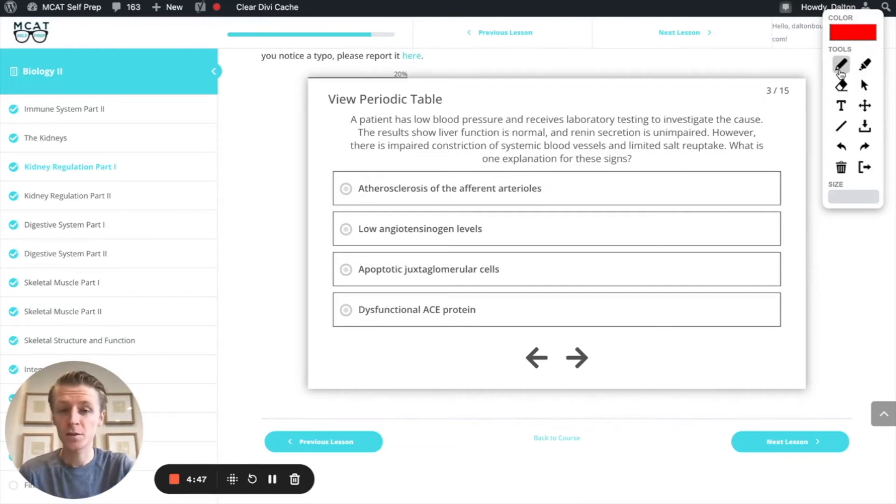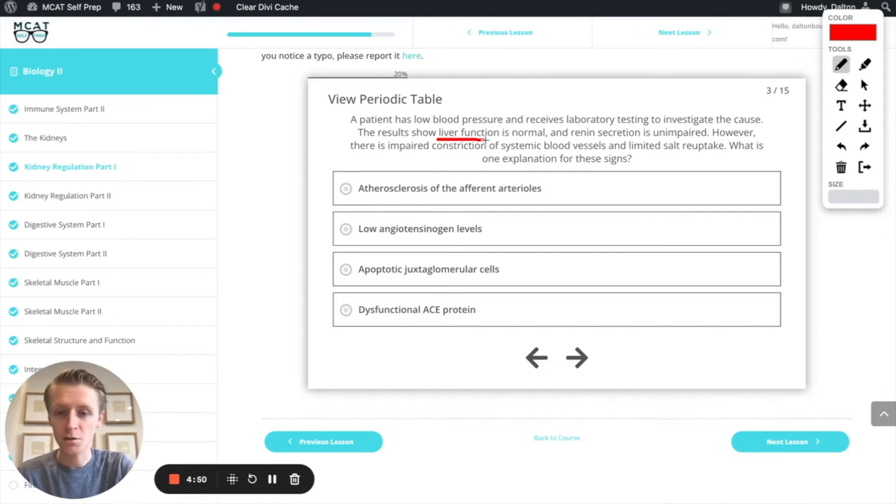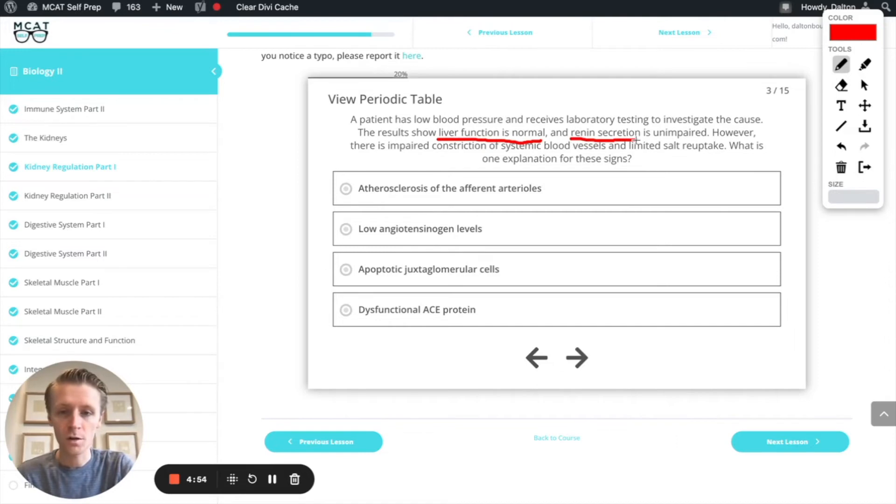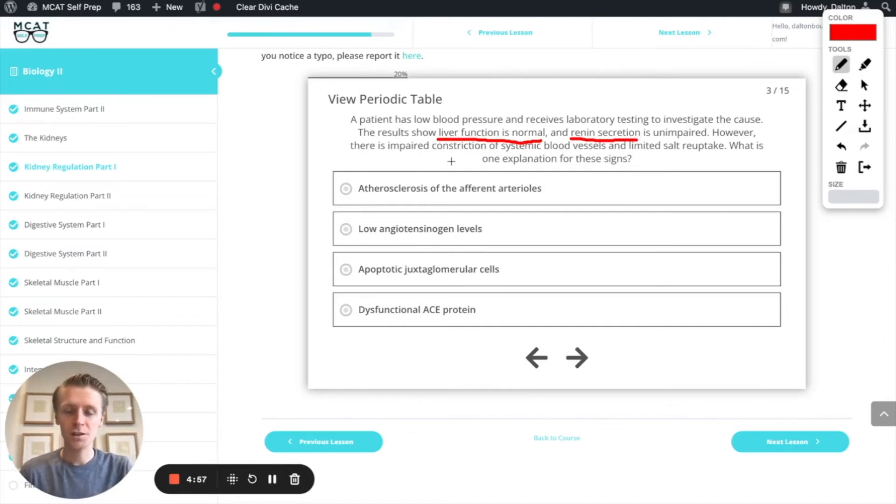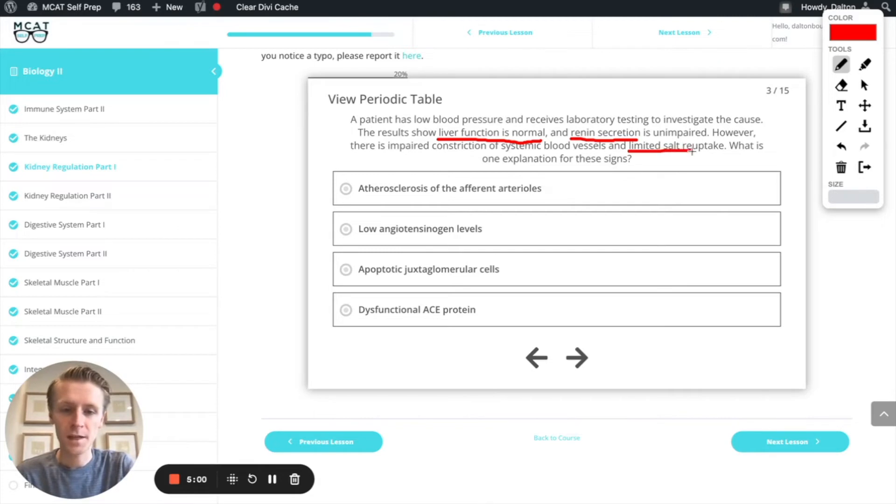We send them in for some lab results and we find out that the liver function is normal. That's important. Renin secretion is also normal. However, the blood vessels aren't constricting the way they should and we have limited salt reuptake.